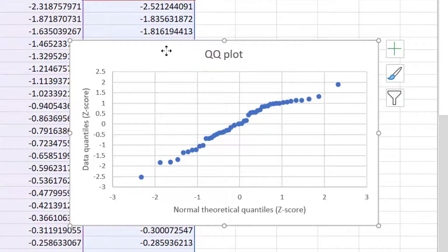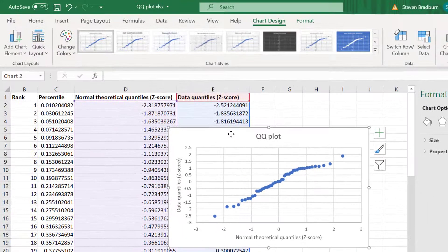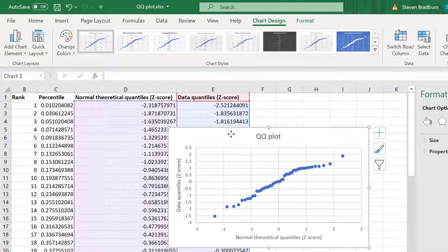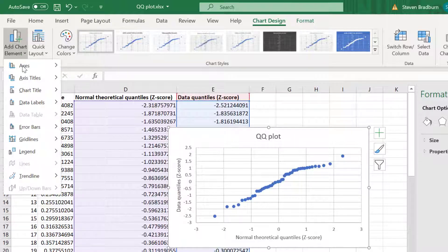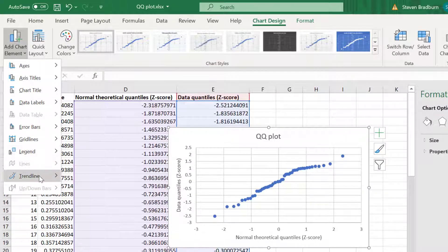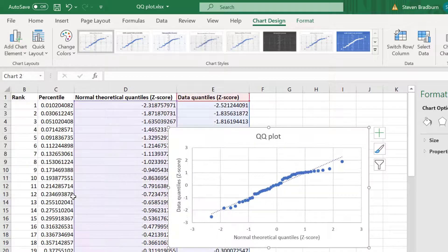A useful feature to add to a QQ plot is a linear trendline. To add this with the graph selected go to Chart Design, Add Chart Element, Trendline and then select Linear.